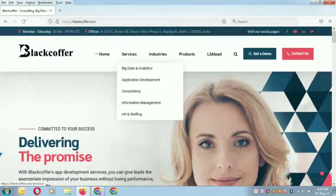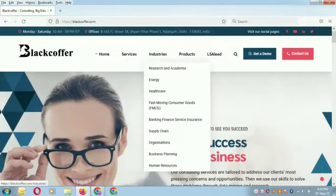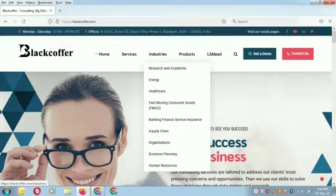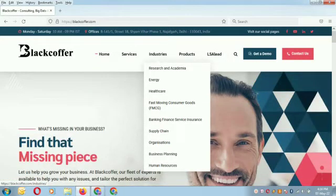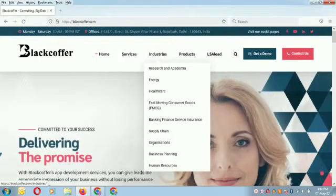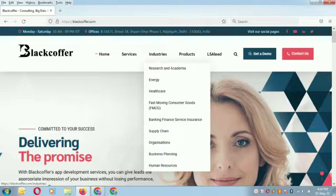SEO and many more. Industries that we work in are FMCG, that is Fast Moving Consumer Goods, Research and Academics, Energy, Healthcare, Supply Chain, Human Resource, Banking and Finance, and Business Planning.